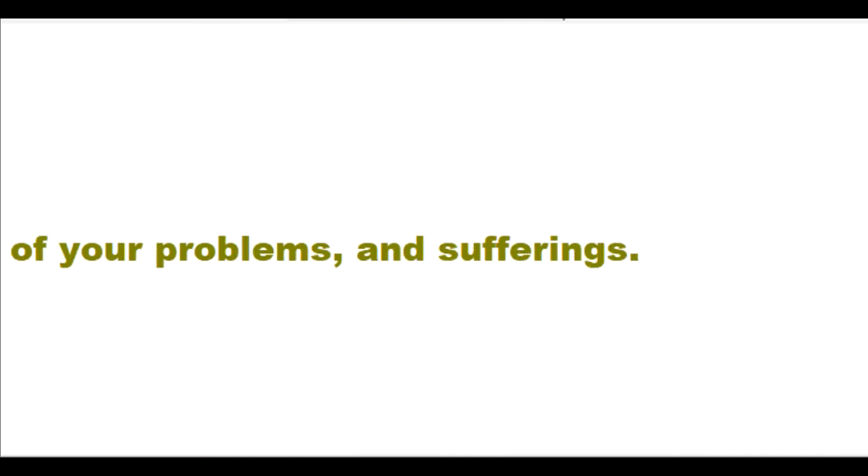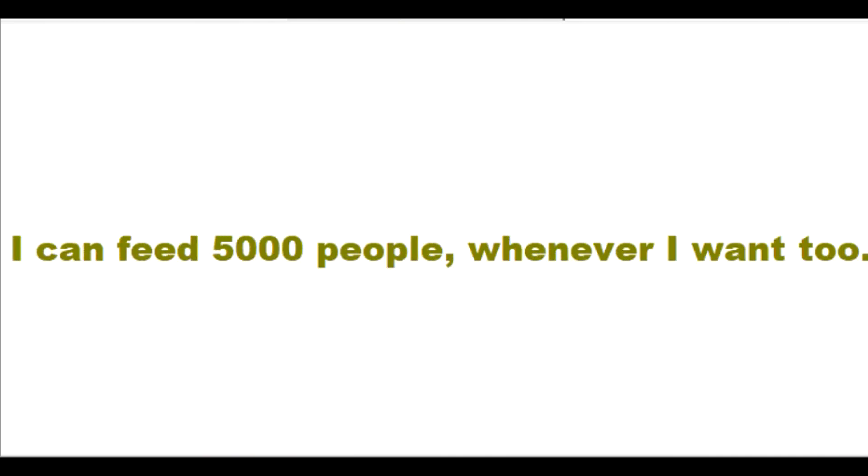They can help you to get closer to me and not stray from me. My grace for you is always greater than all of your problems and sufferings.